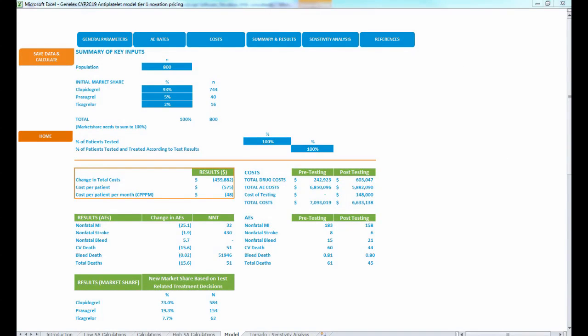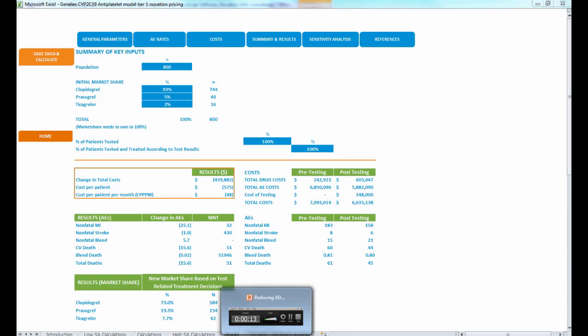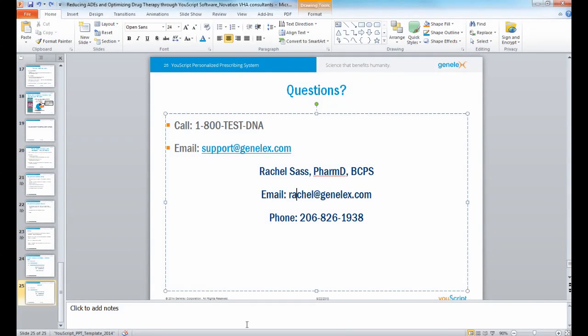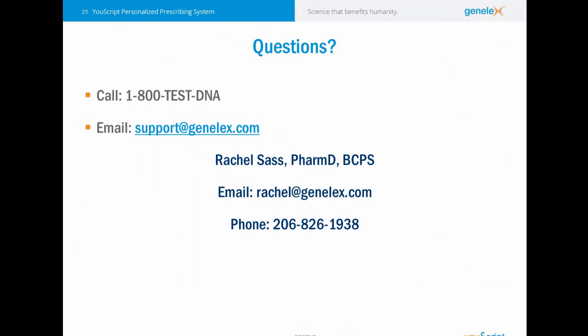This concludes our tutorial on how to use the CYP2C19 Budget Impact Analysis Model. Thank you for joining me today. If you have questions regarding the model, the publication, or how to implement a CYP2C19 protocol, you can contact us at 1-800-TEST-DNA and ask for one of the pharmacists or for me. Again, my name is Rachel Sass. You can email at support@genelux.com, and my personal email and phone are listed here as well. Thank you.